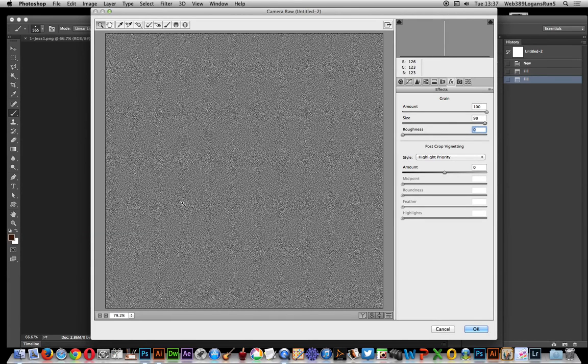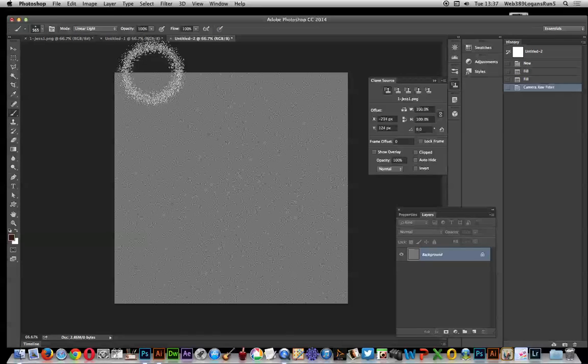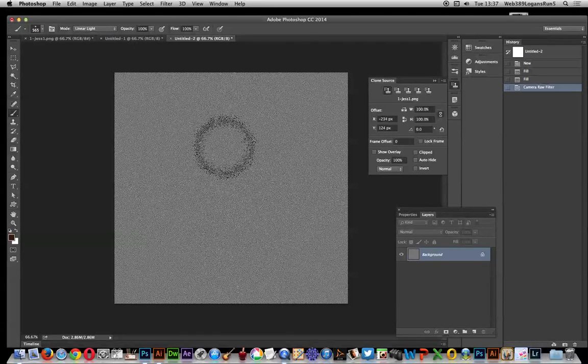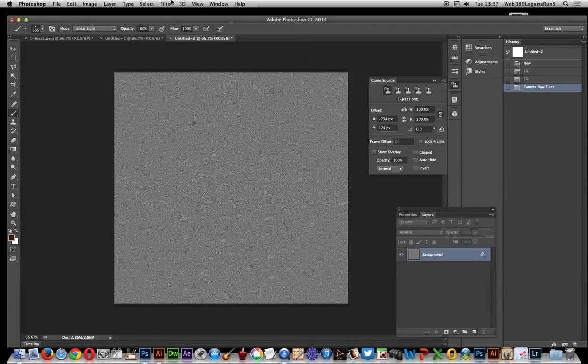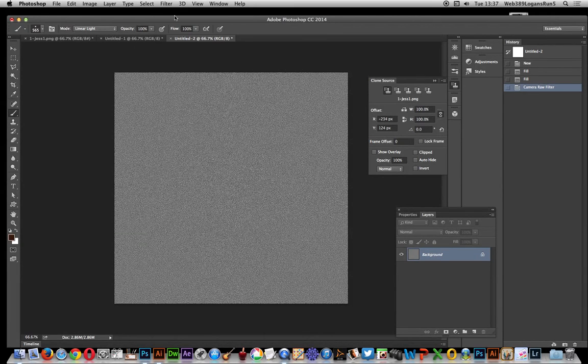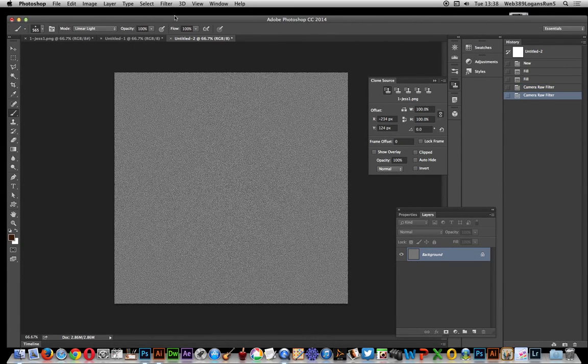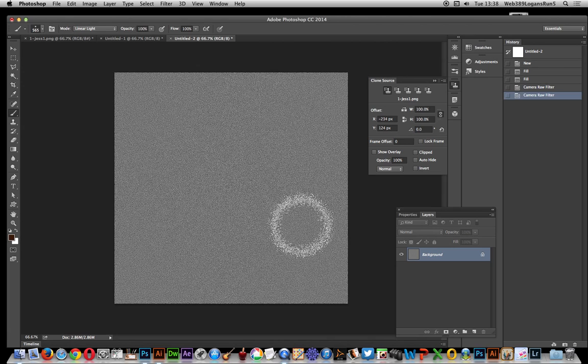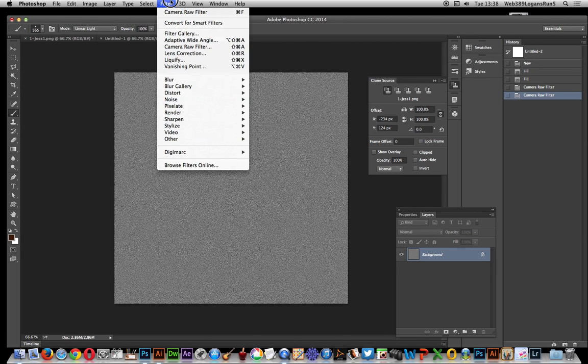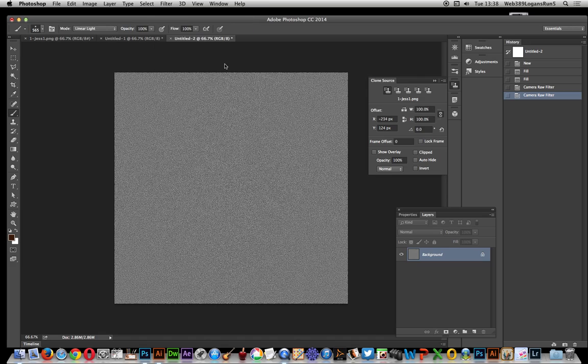Click OK. Very fine detailed grain there. Of course you can apply it again and just modify it. Yeah that's really nice. Now you can go over to the filter gallery.